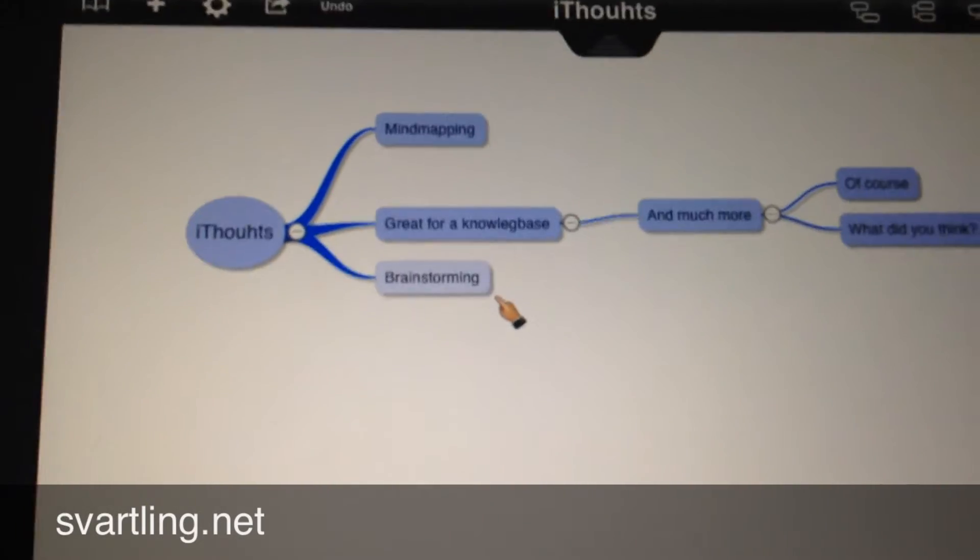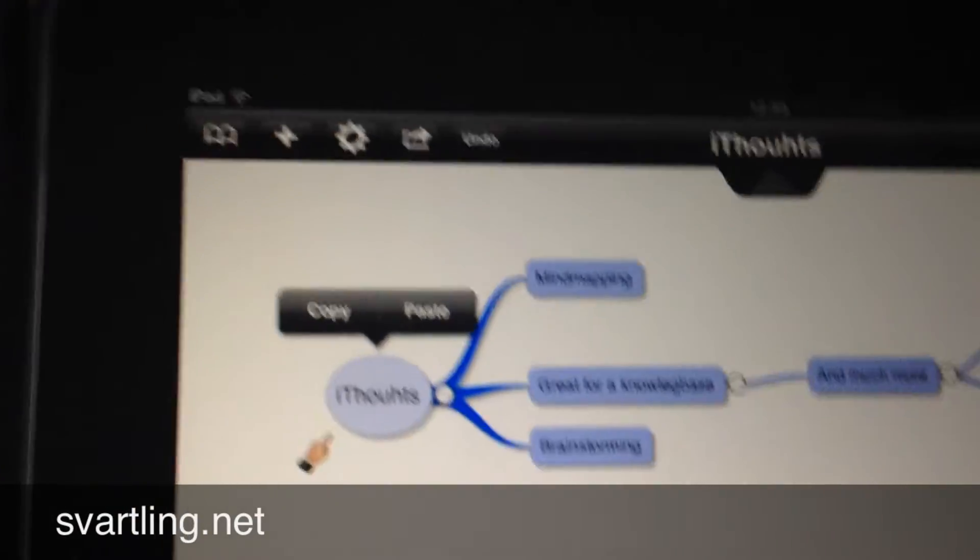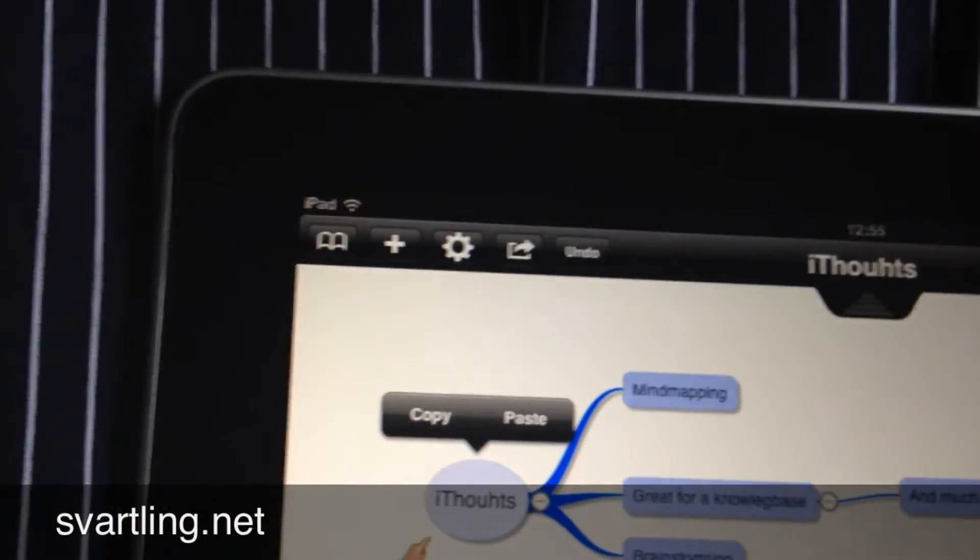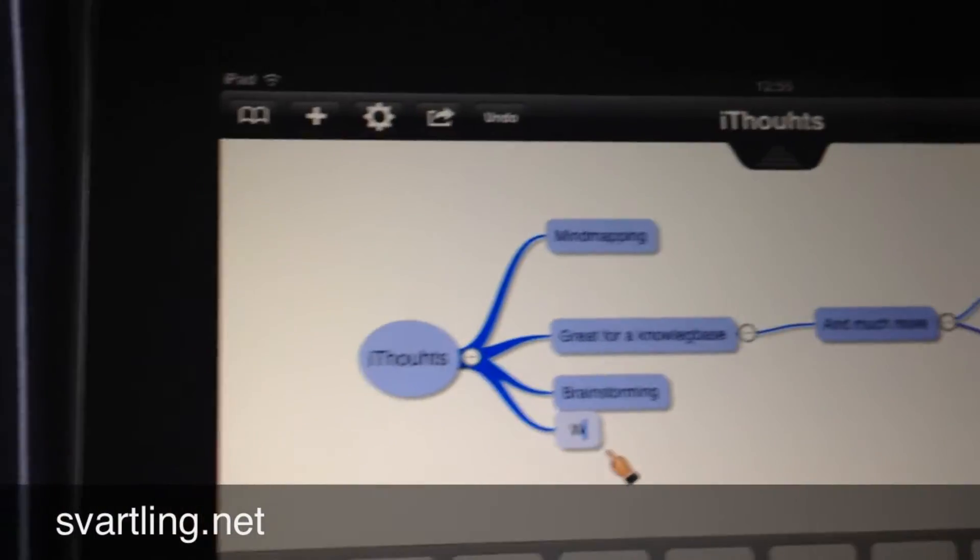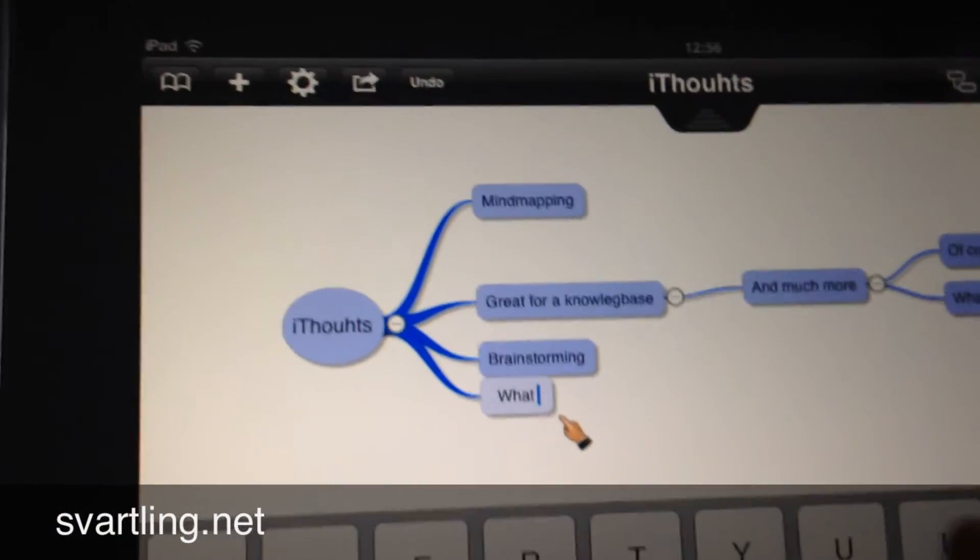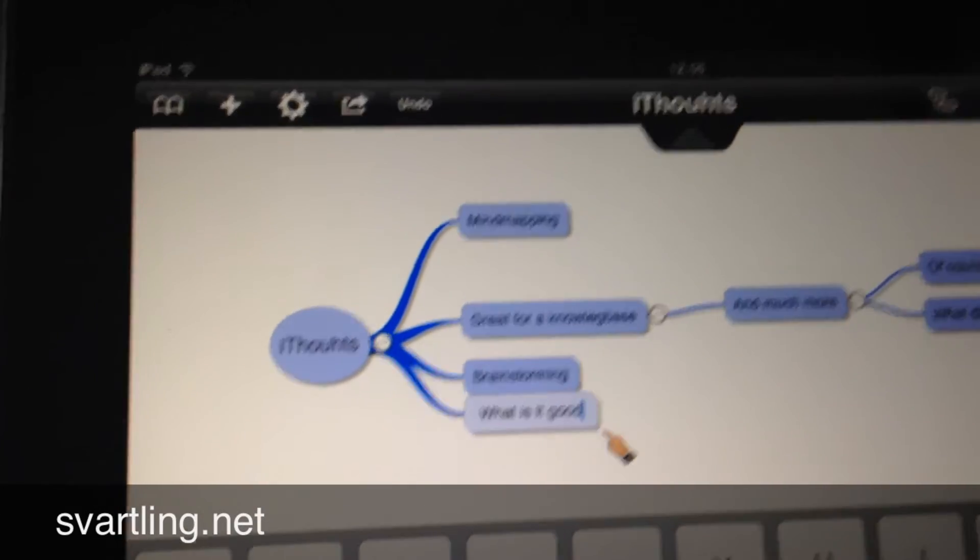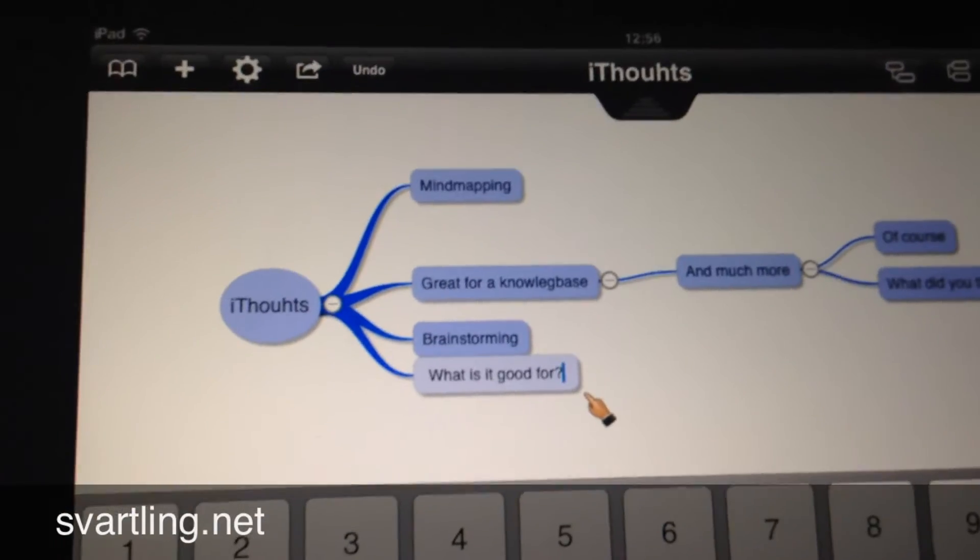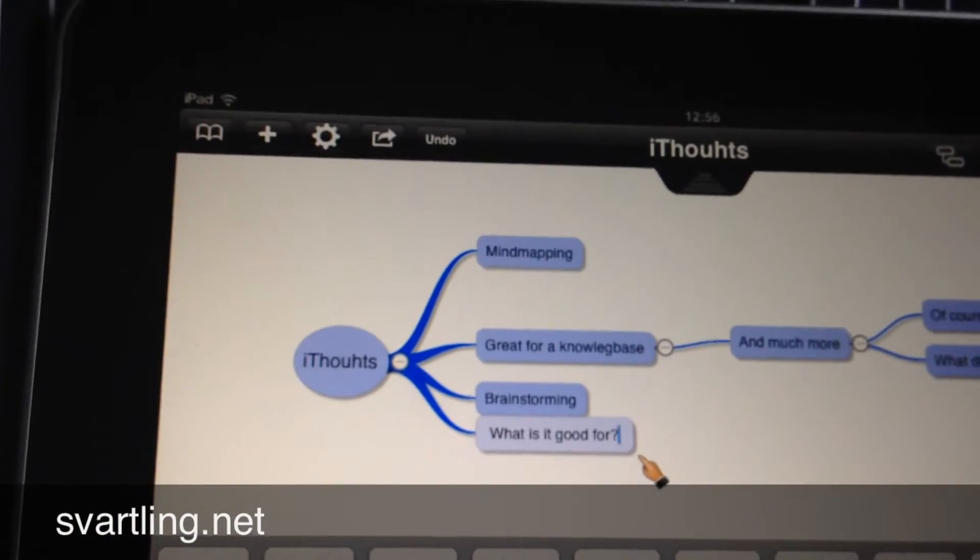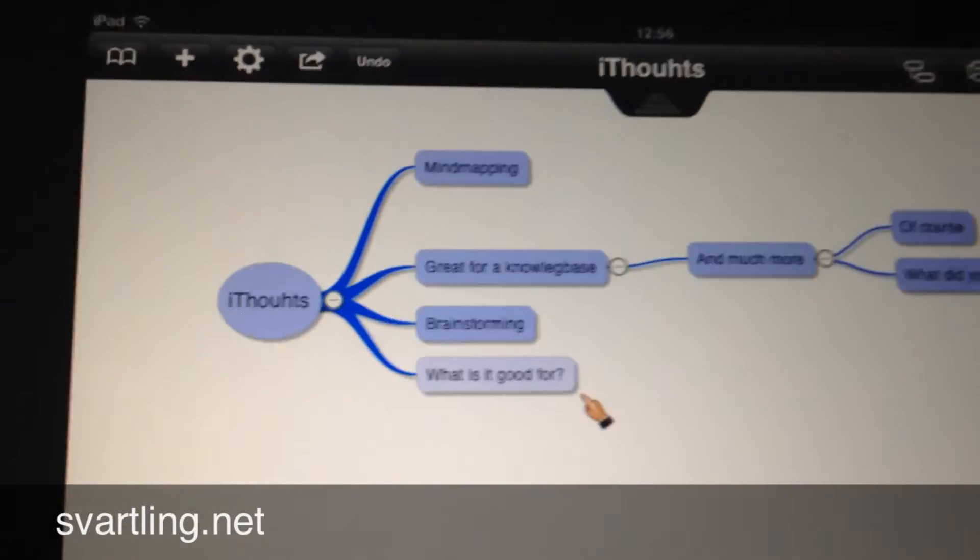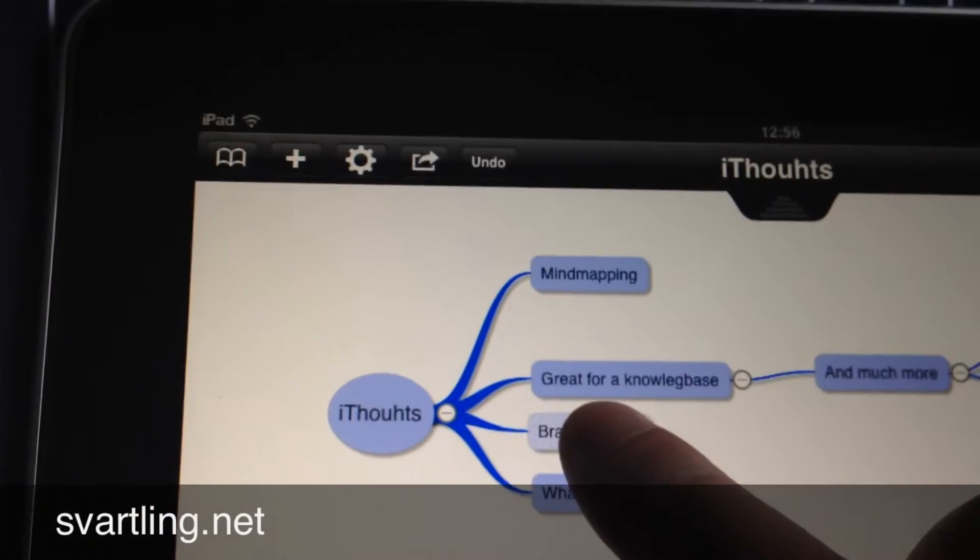As you can see, we have two child nodes that are quite the same. Great for knowledge base and Brainstorming. Now I want to create a child here called 'What is it good for'. And then I will move this note.